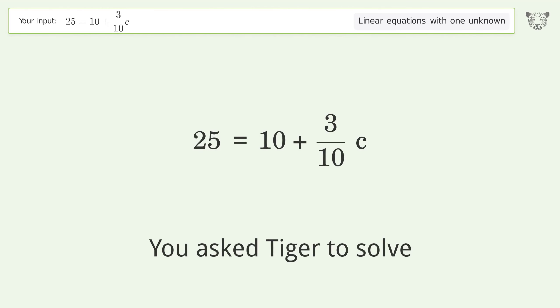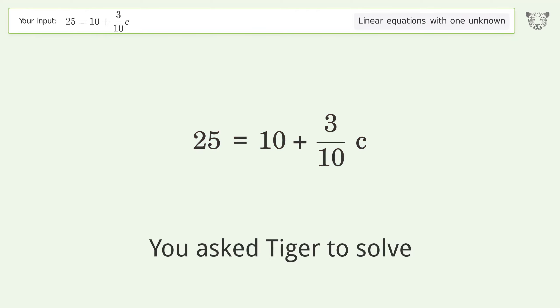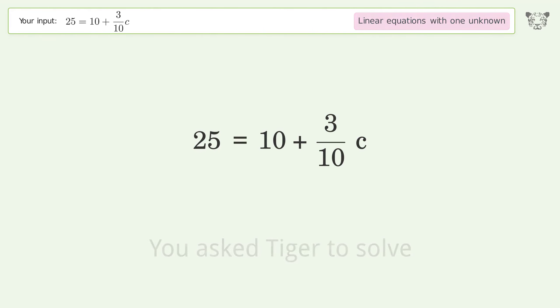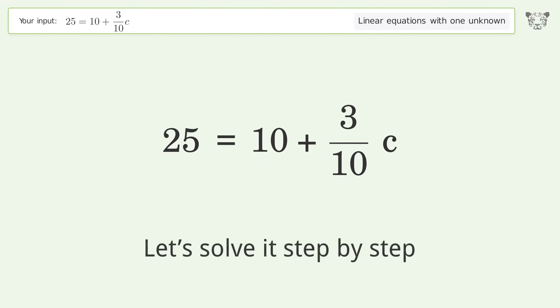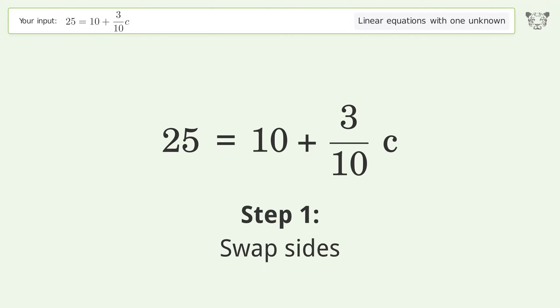Tiger Algebra solves this linear equation with one unknown: 25 = 10 + 3/10c. The final result is c equals 50. Let's solve it step by step — swap sides.